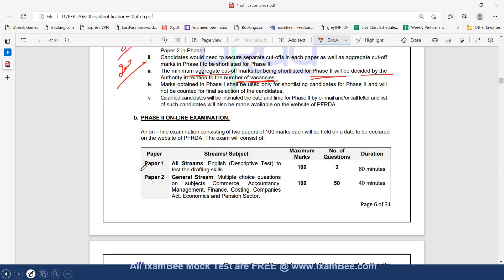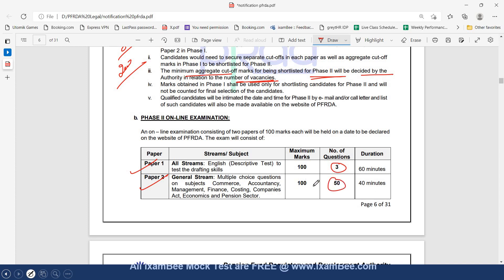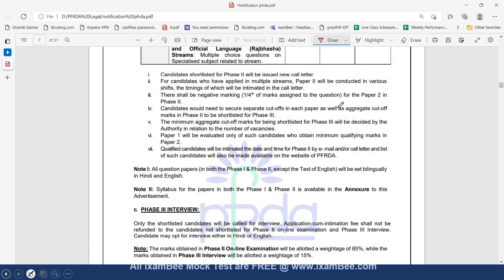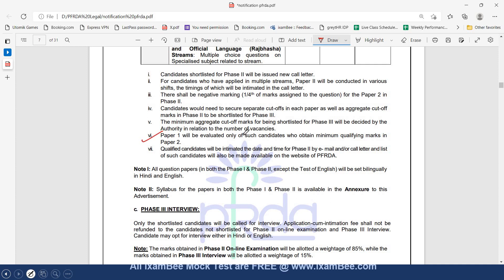Moving to Phase 2, there will be 2 papers. Paper 1 is Descriptive English for all streams, having 3 questions: Essay, Precis, and Comprehension. Paper 2, which is your legal paper, will again have multiple choice questions - 50 questions of 100 marks. There will be negative marking in Paper 2. Cutoffs will be decided later. Paper 1 will be evaluated only of such candidates who obtain minimum qualifying marks in Paper 2, which is to be decided by the authority.